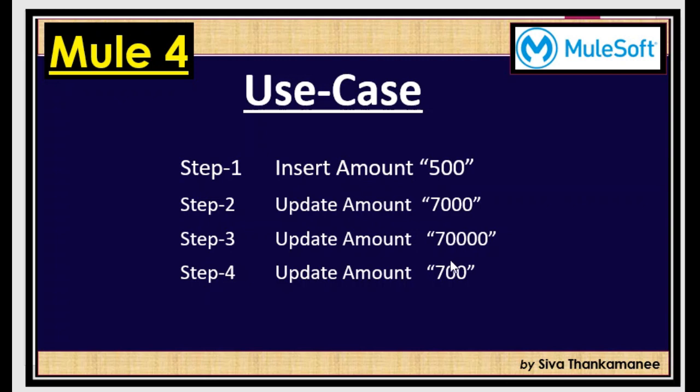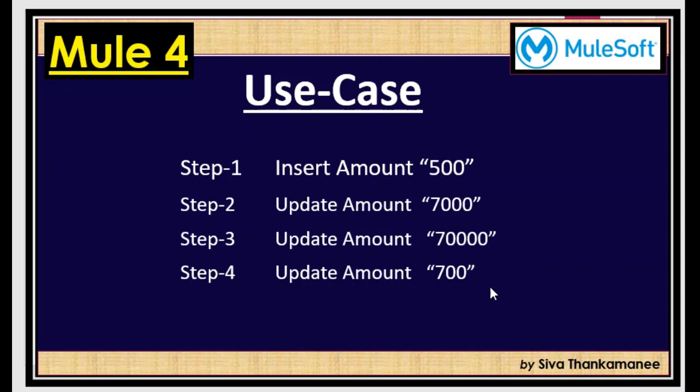So first 500 gets inserted and next updates happening three times. Now we need to ensure that when there are three messages happening in a load balanced multi-server instances scenario, when the messages are getting published quickly it gets consumed and the order gets varied because of the multiple instances. Unfortunately there could be some scenario where the 70,000 races faster than 700, and as a result the 70,000 gets finally updated overwriting the correct value 700. So we are going to see how to avoid this by using JMS priority.